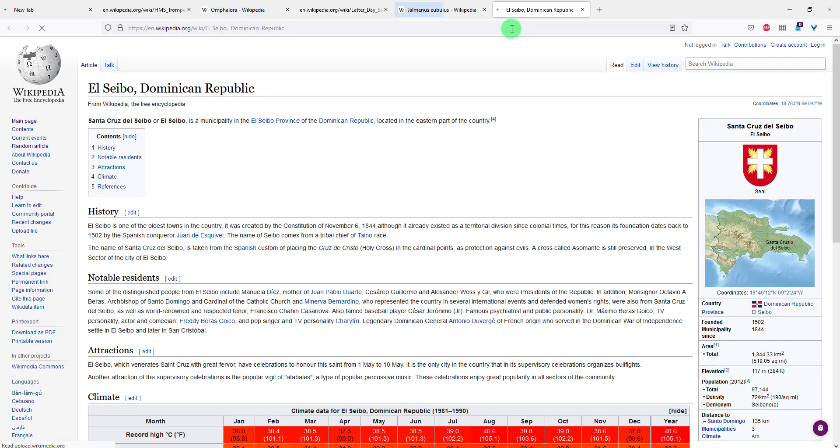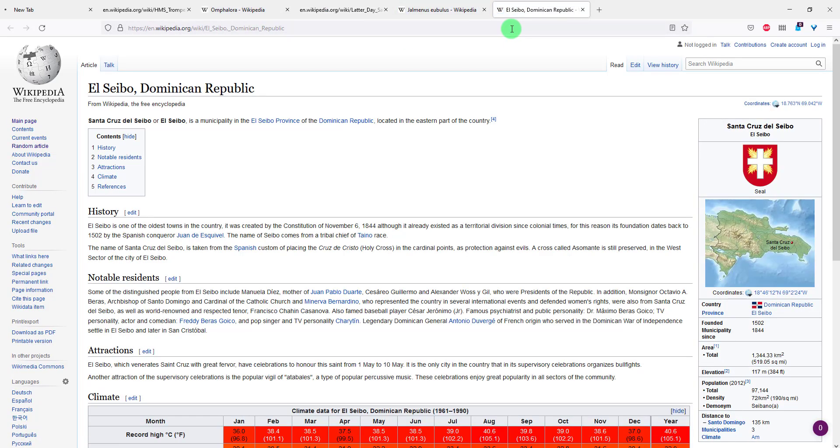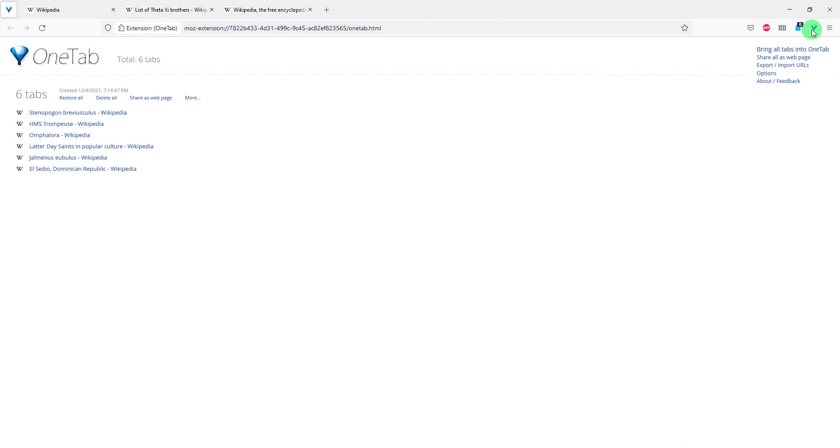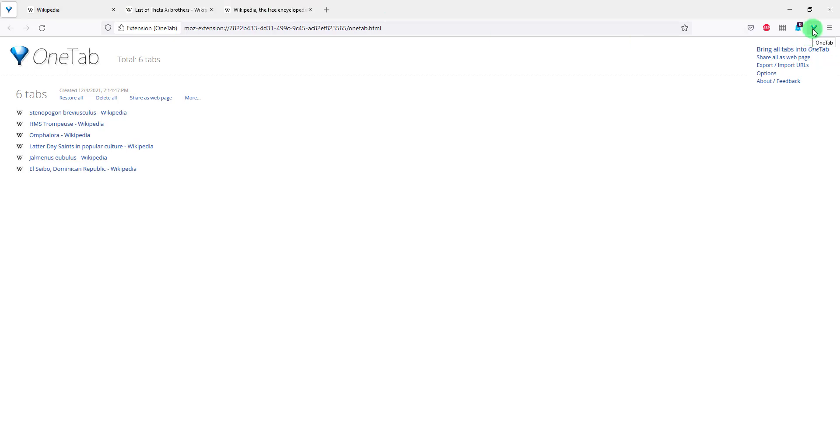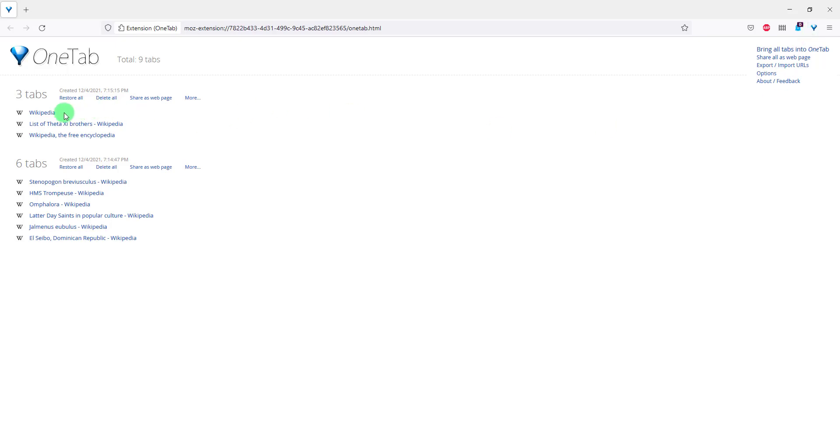All the tabs are now restored. If I want to add them together again, there you go, all the tabs are again here. Now let's say you have six tabs in this OneTab extension and you have another three open. If I click again the OneTab icon in a second you will see that these three will be added also to this OneTab. There we go, now I have three.